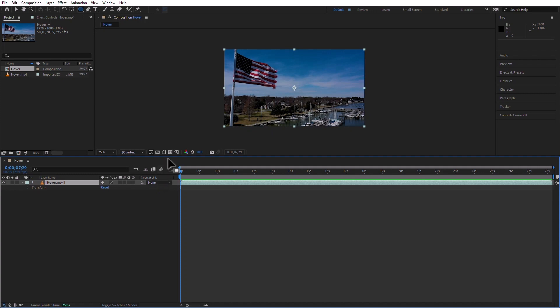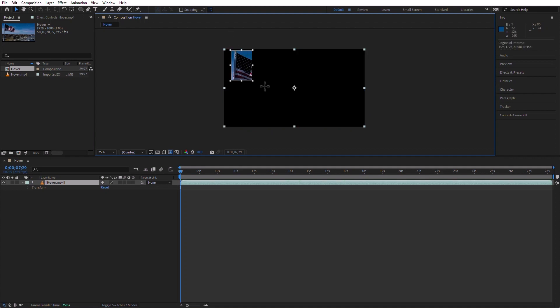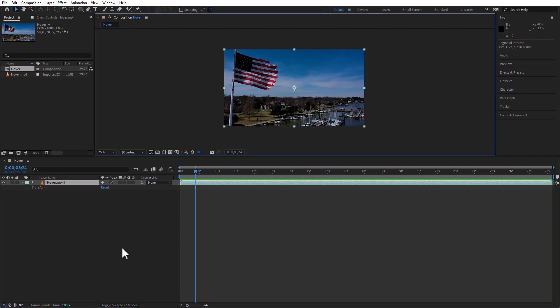The next one that we have is the region of interest. Sometimes, I don't want to see the whole thing. Sometimes, it just takes forever. Say, I just want to see the flag. I could click here and then click and drag. Only that gets rendered in the preview. So, if I find myself waiting a lot for something to preview for me to see it or whatever, just click on the region of interest. Draw a region of interest and you're done. You don't want to see it? Click here again and you got it.